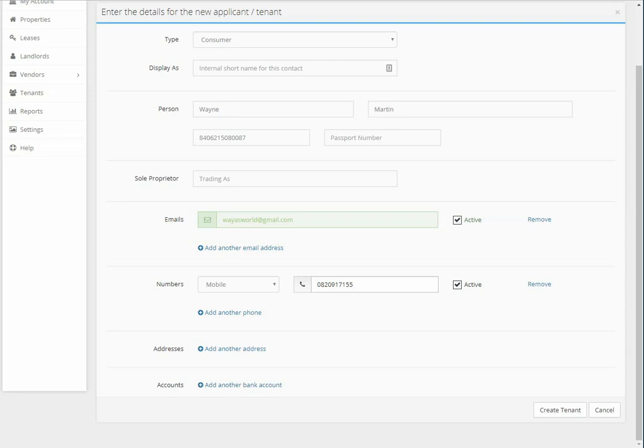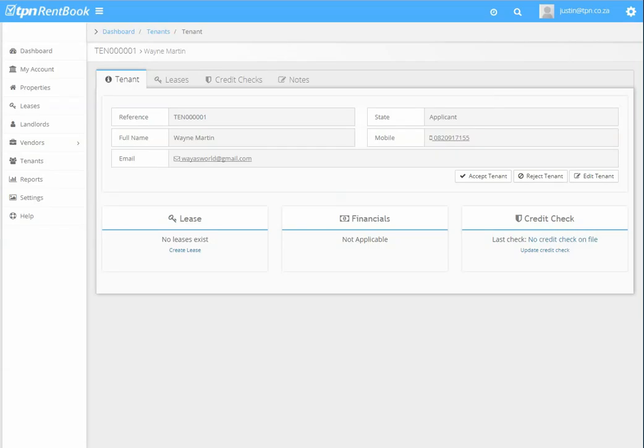Once you've entered that, then you can click Create tenant, and that is how you create a tenant. Thank you for watching this video.